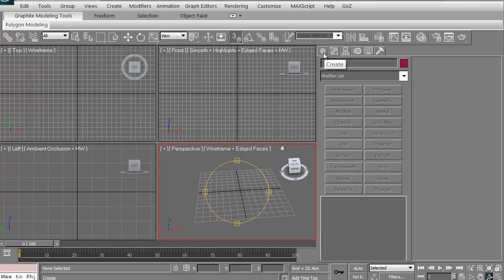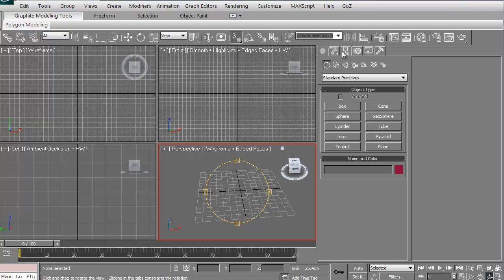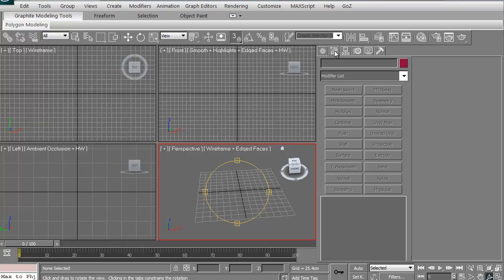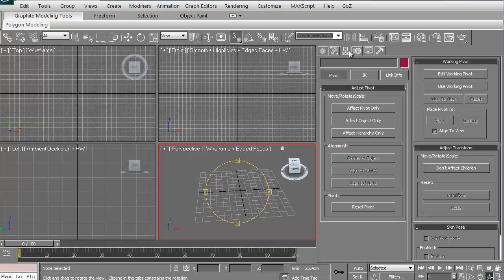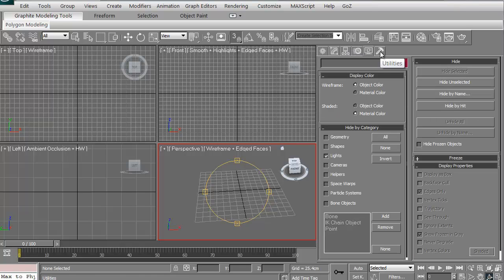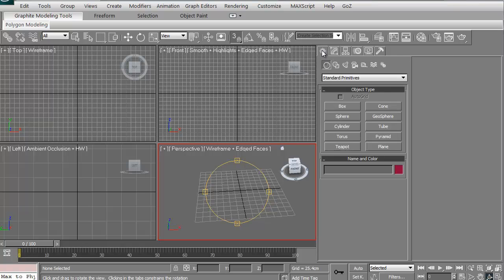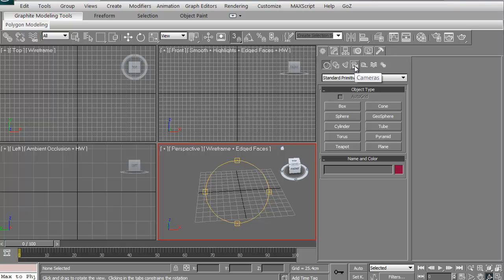Let's go ahead and I'm just going to go to the create tab. You have a couple different tabs up here. You have the create, you have the modify, you have the hierarchy, you have motion, you have display, and you have utilities. Obviously, the create is where you'd create your different objects. You can do the geometry, actual mesh. You can do shapes, which will be curves in Maya. You can create lights, cameras, you have helpers, you have space warps, and you have systems.